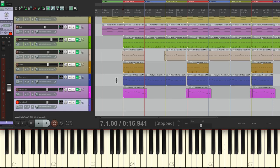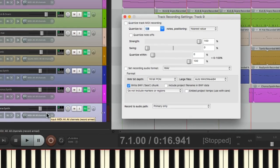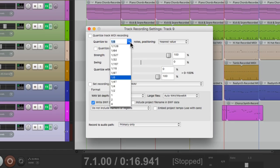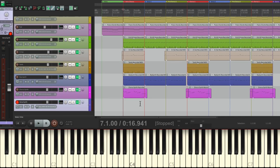So because of that, we can use input quantize. Let's go down here and right-click, track recording settings, and let's change this to whole notes. Turn it on. This time I'm going to quantize the note offs, so every note we play is going to be exactly a whole note — quantized to the start and the end of the note.